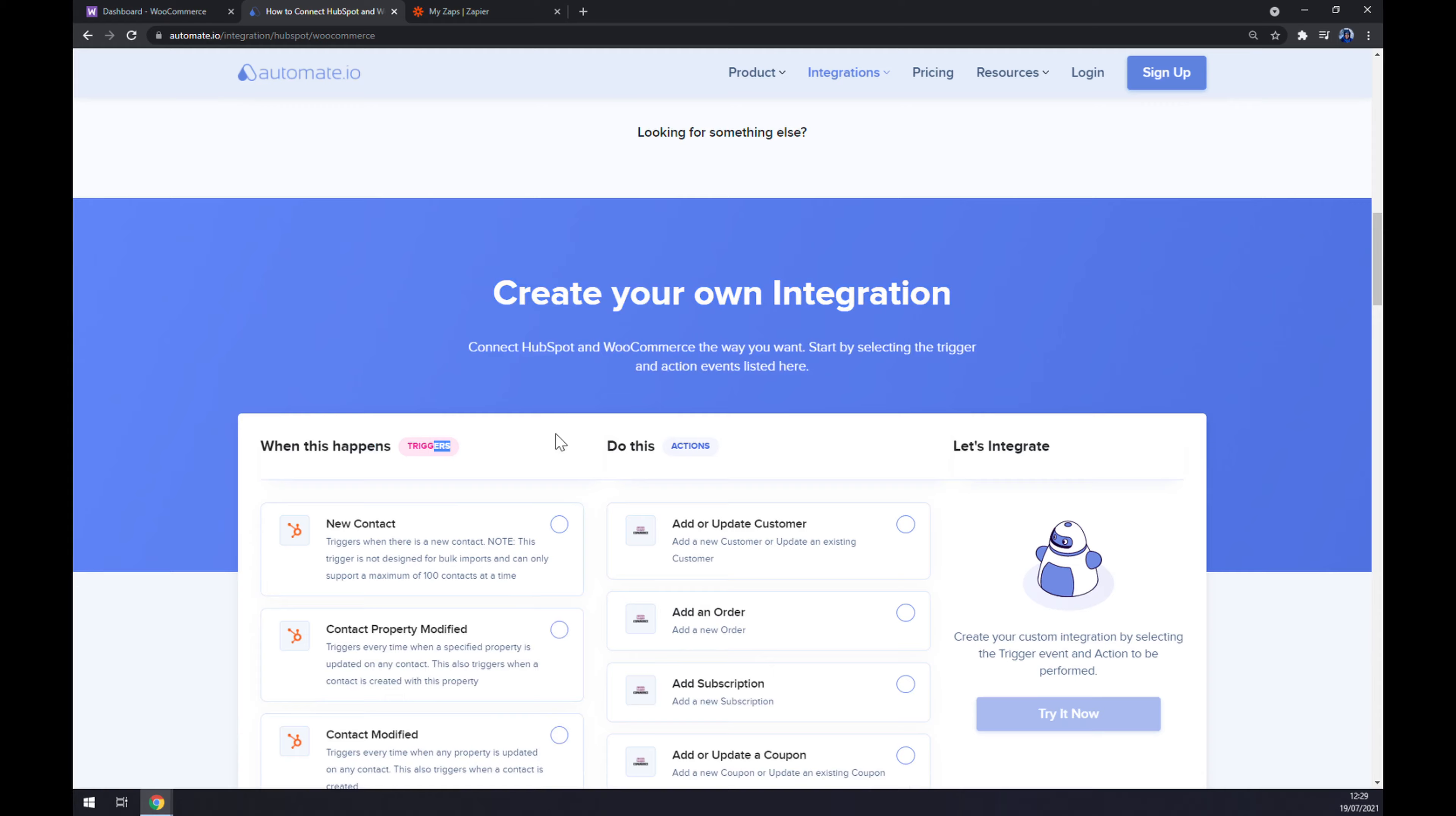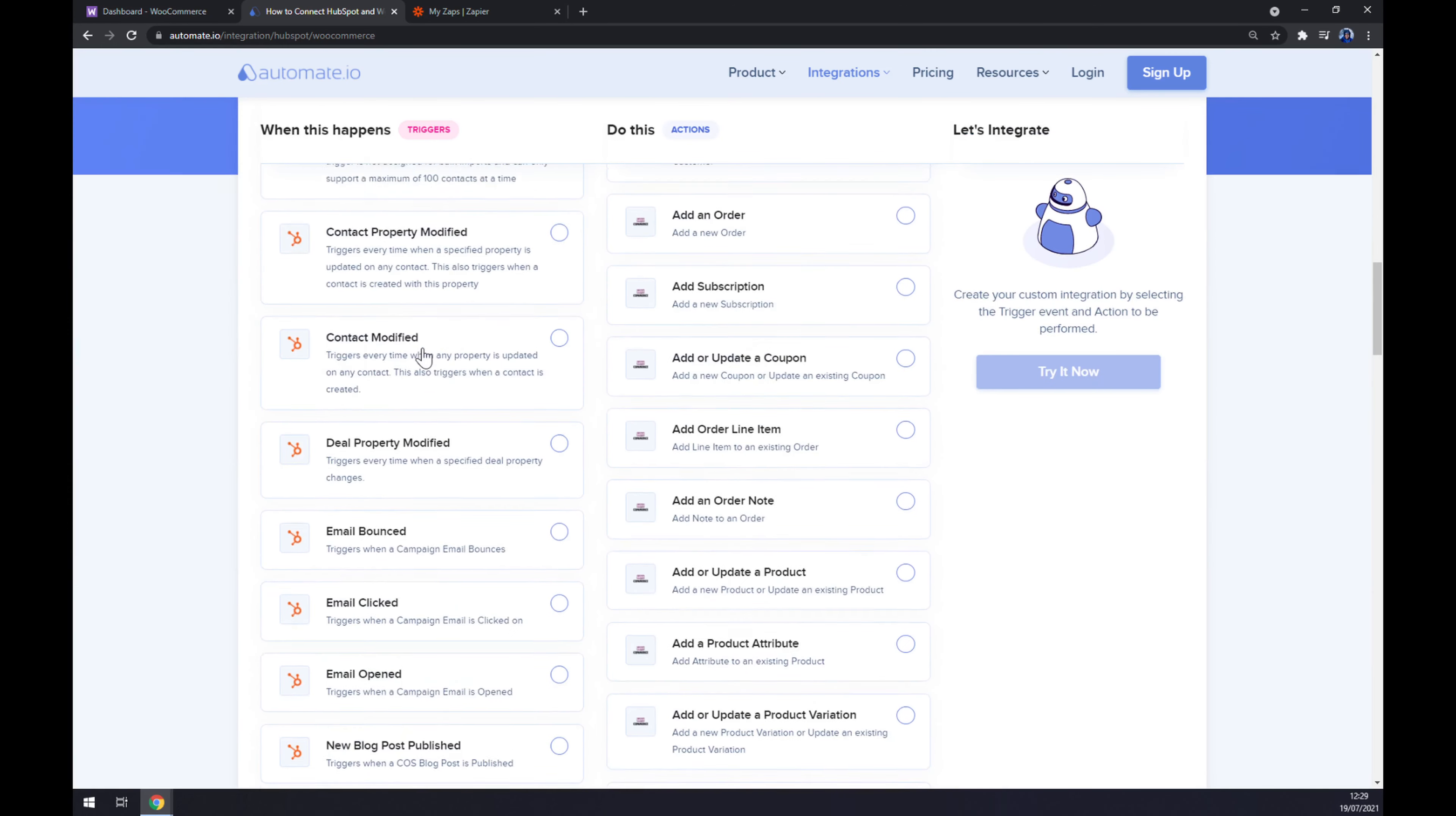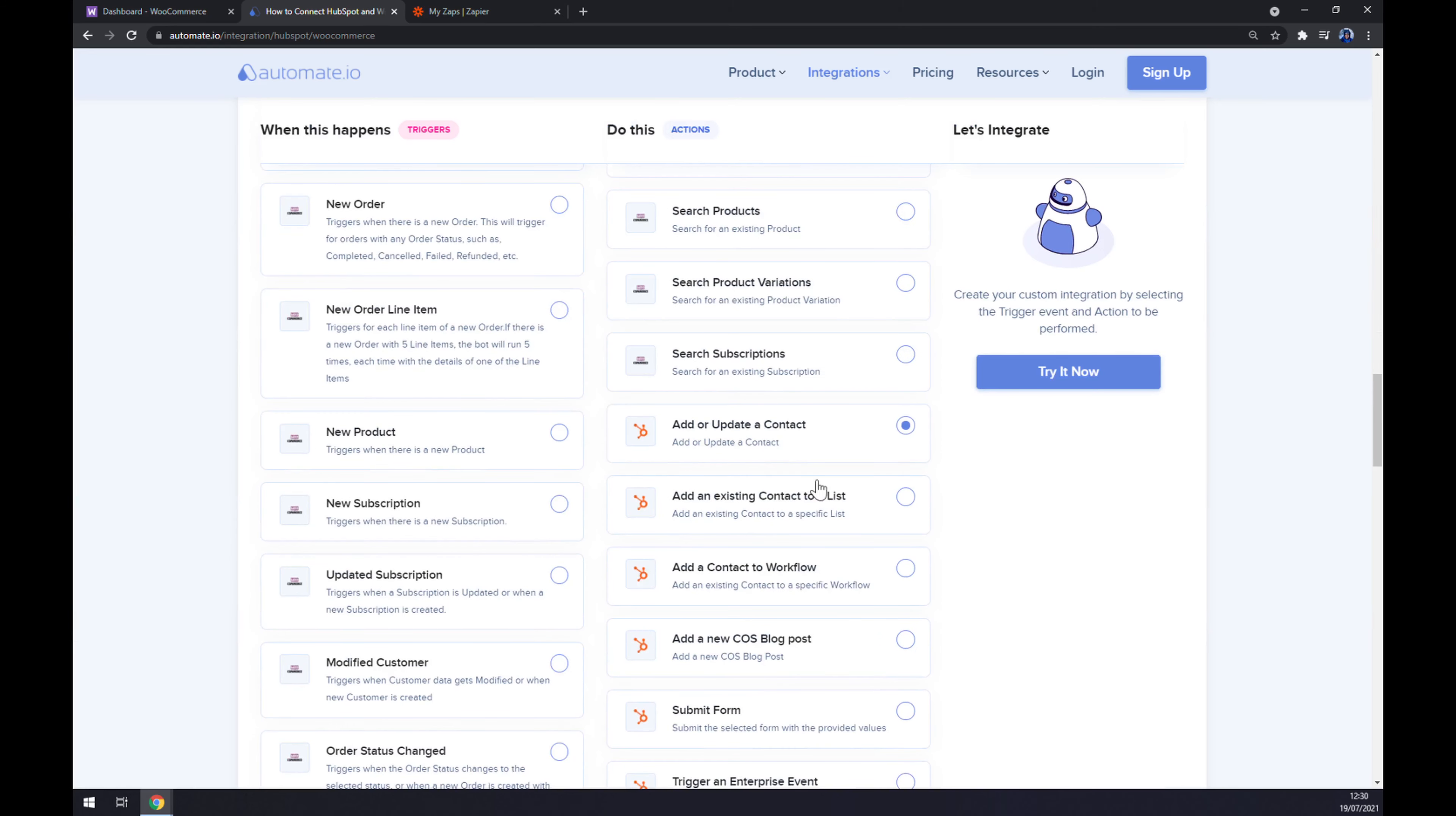Just remember, on the left side underneath the triggers, you really want to start with WooCommerce, not with HubSpot. On the other hand, the other side underneath the actions, you want to go with HubSpot. I'm going with the first option just to show it to you.